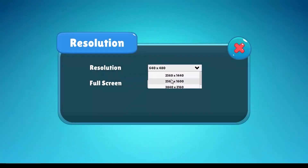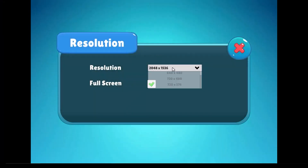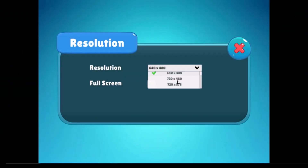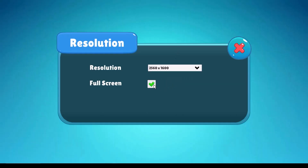Hello everyone, in this quick tutorial, I am going to show you how to change the resolution of your game in the Unity game engine.